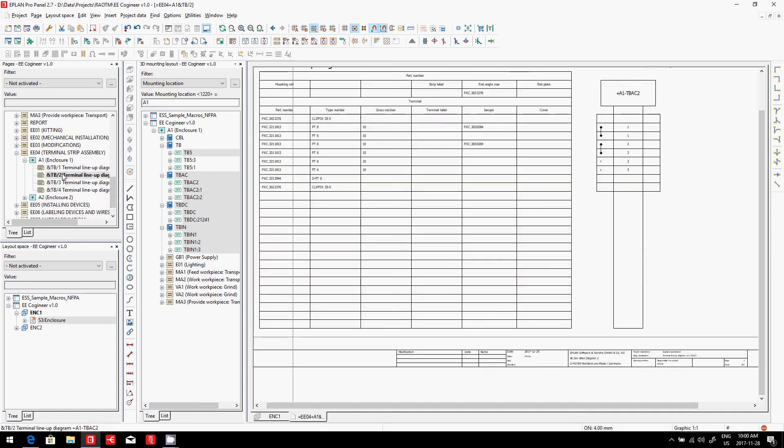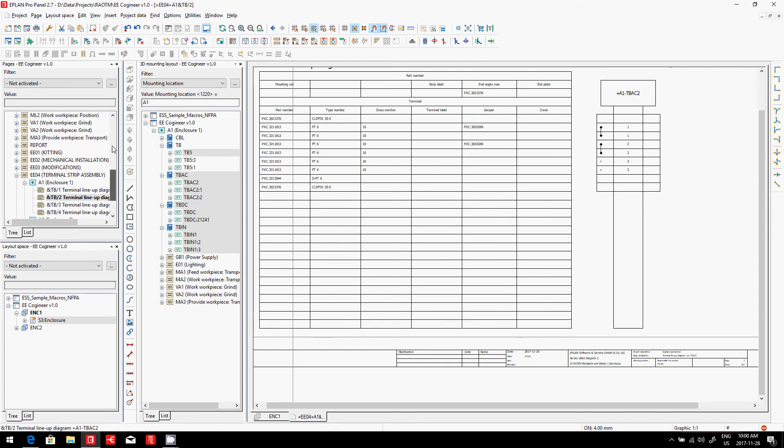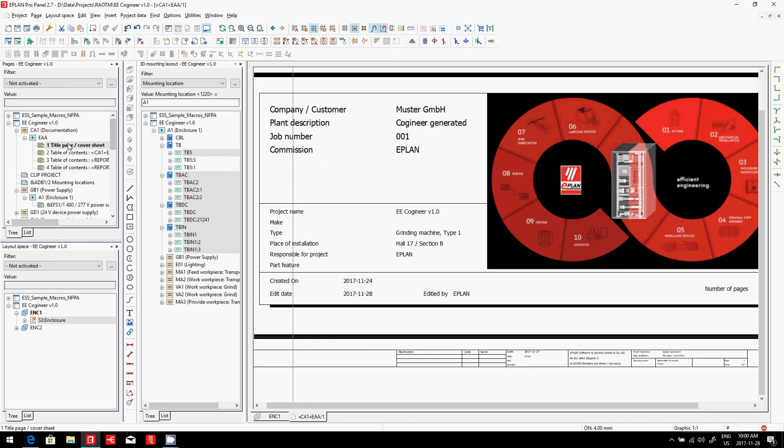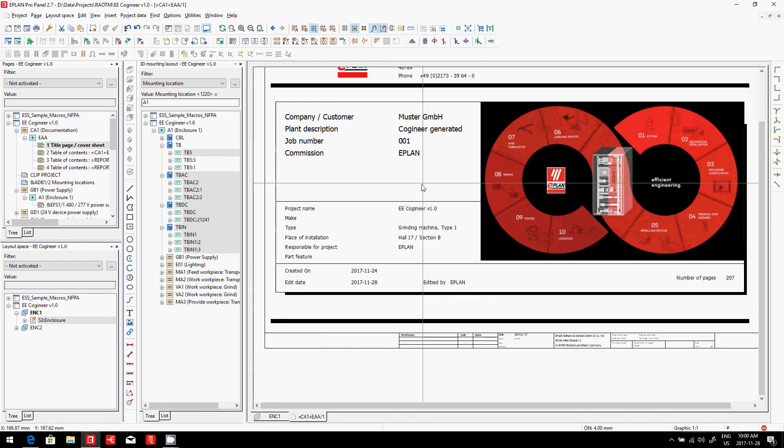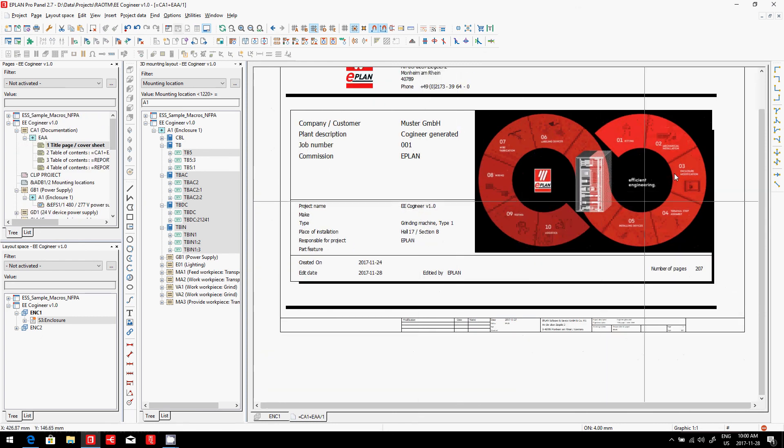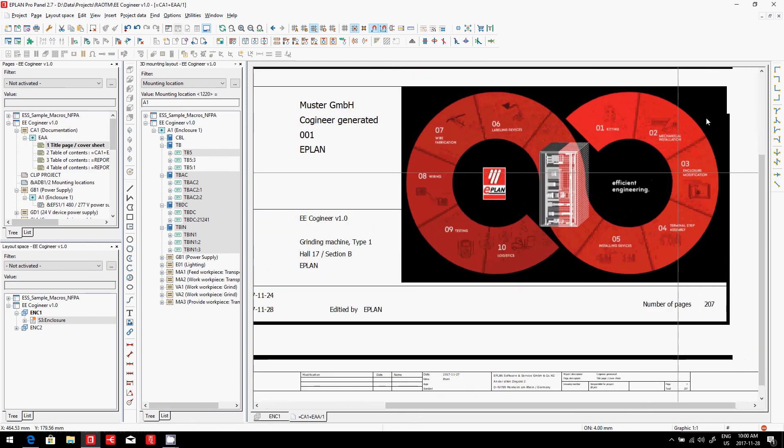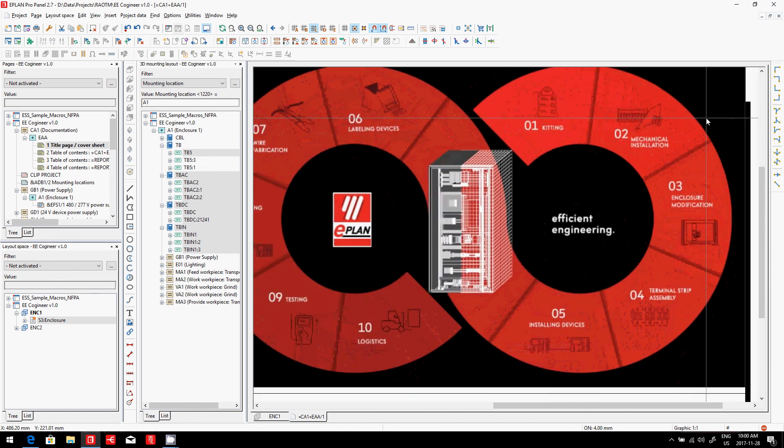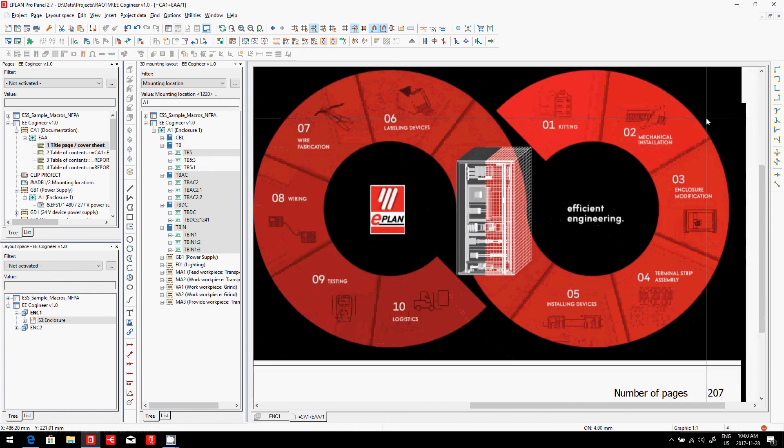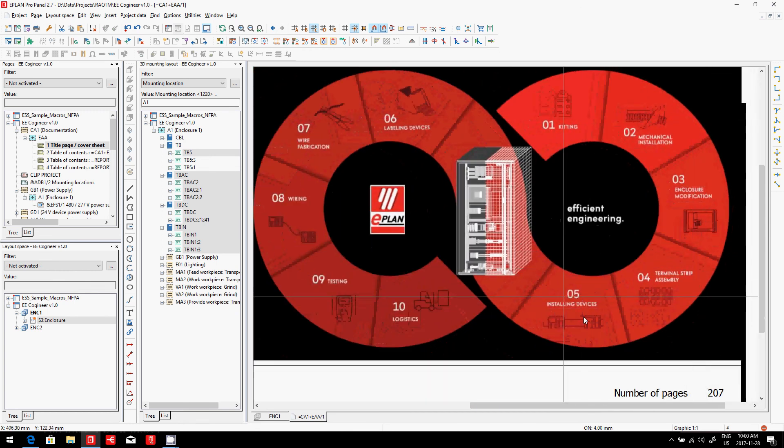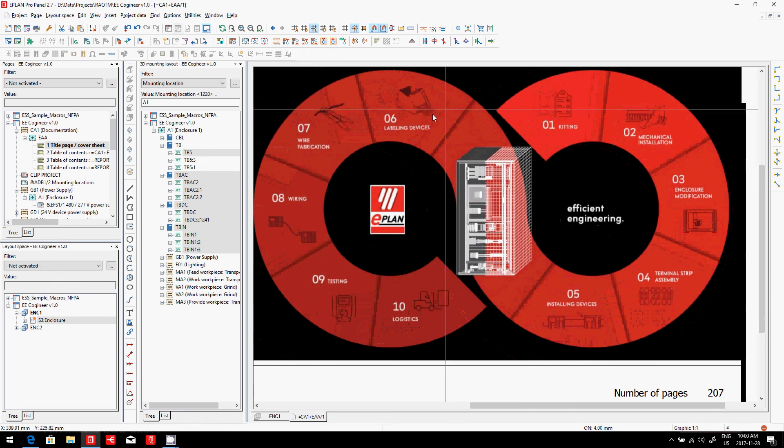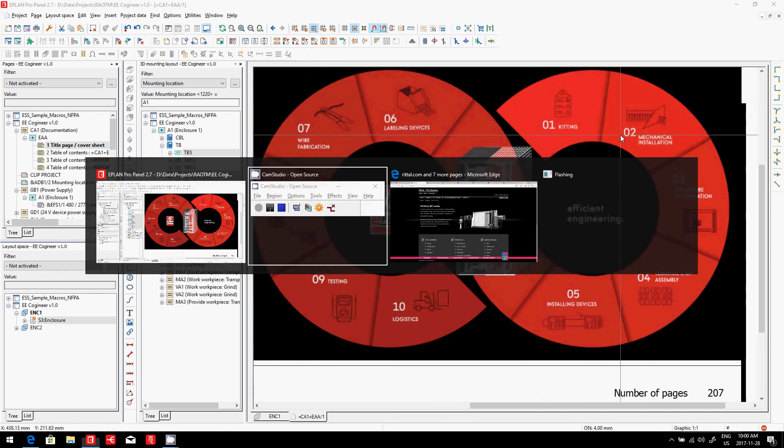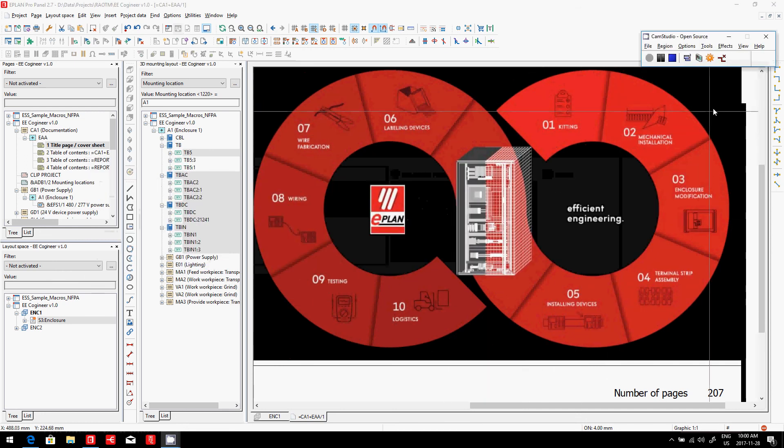Now, to fabricate the terminals, we can also print labels. But we'll see that at a later point in time—how to print labels—because we have one way of doing it where we'll do the labels not only for the terminals but also for the devices we will install. So we'll show you that in the next steps.